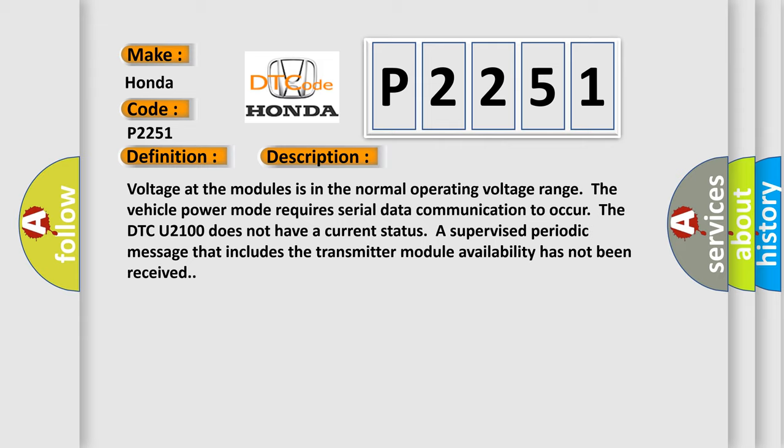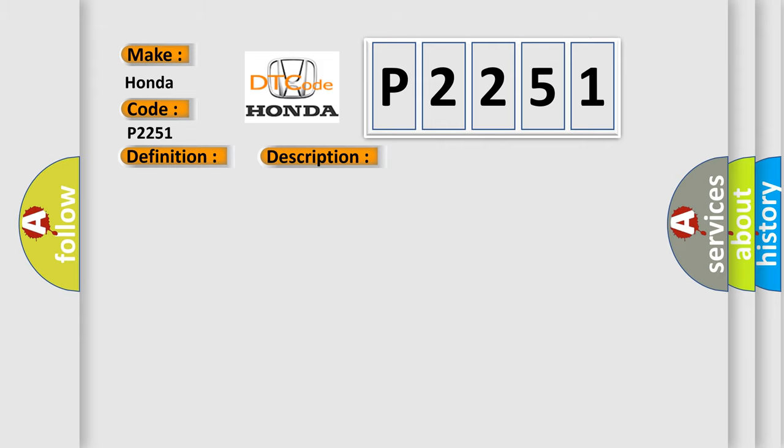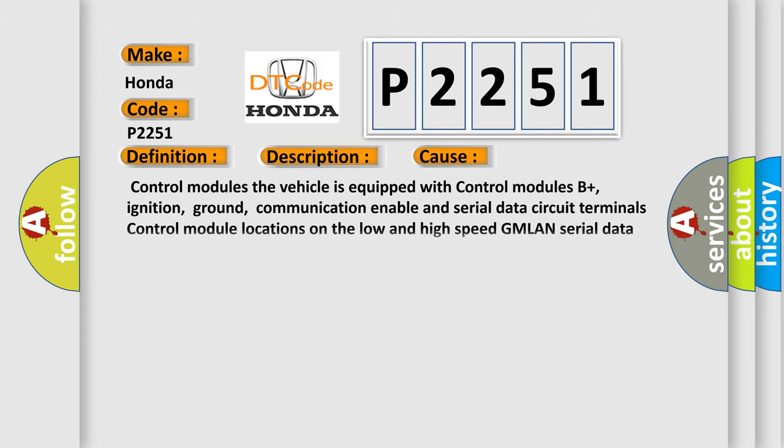This diagnostic error occurs most often in these cases. Control modules. The vehicle is equipped with control modules B+, ignition, ground, communication enable and serial data circuit terminals control module locations on the low- and high-speed GMLAN serial data circuits.